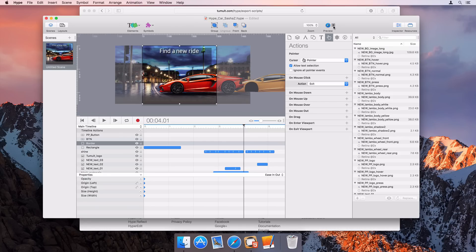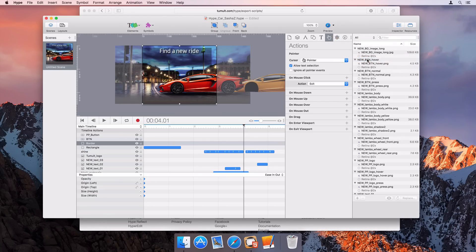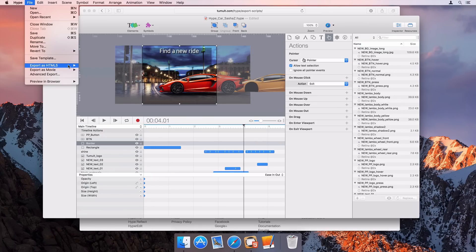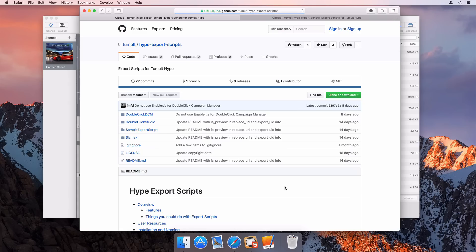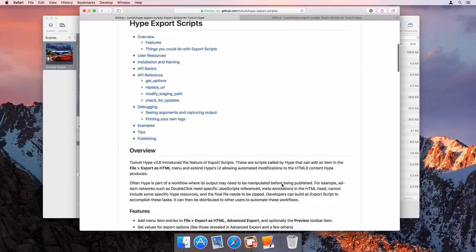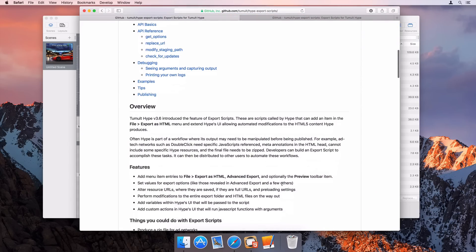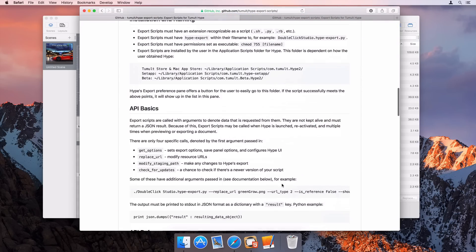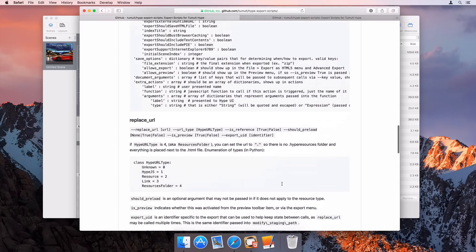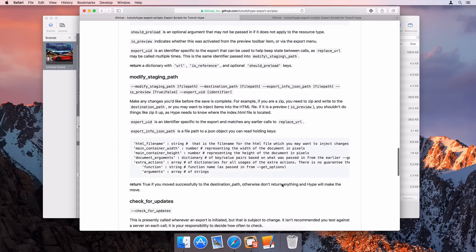There's also functionality for previewing with the export script and setting up advanced export slices to use it as well. We've provided several open source examples and have a lot of documentation if you're interested in extending Hype to help with your export-based workflows. You're also free to use any of the ones that we've provided.